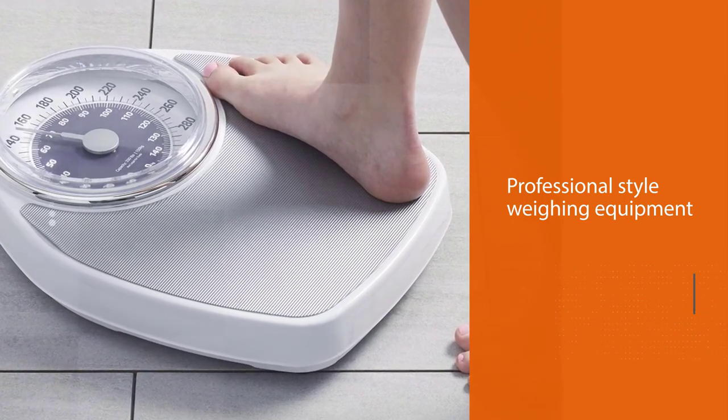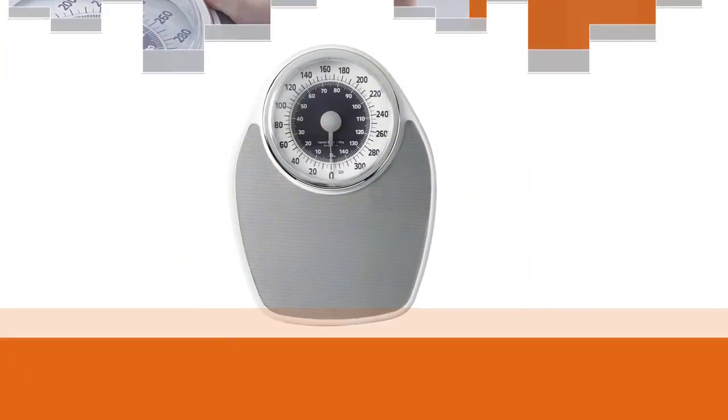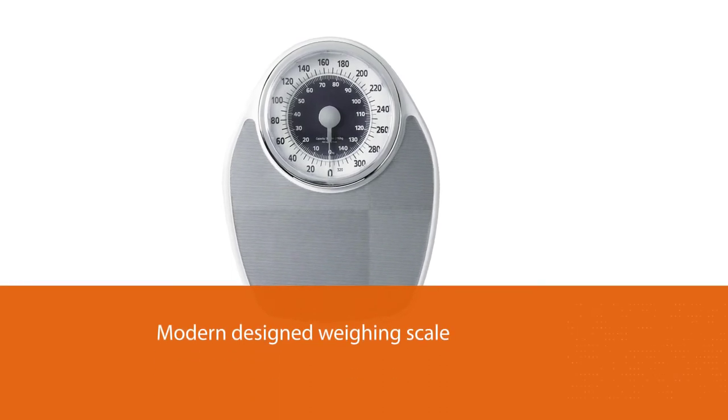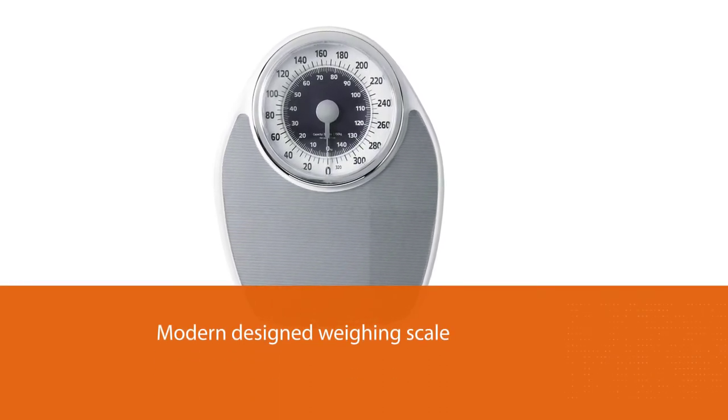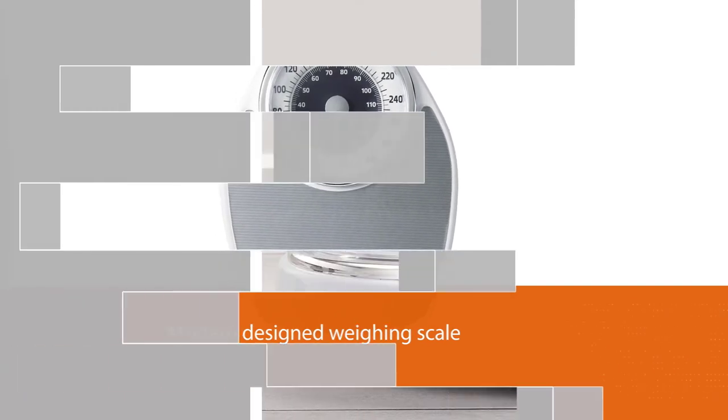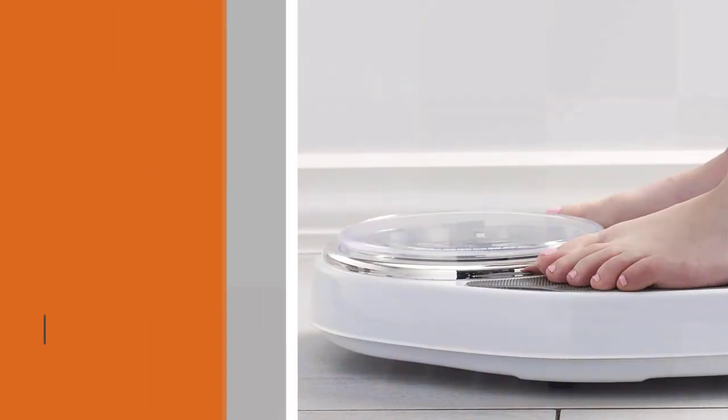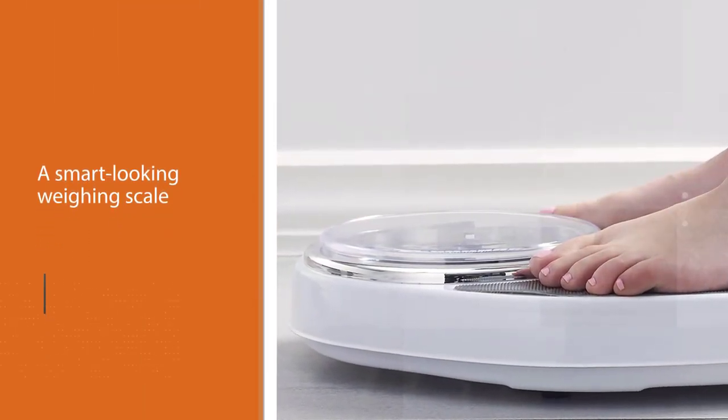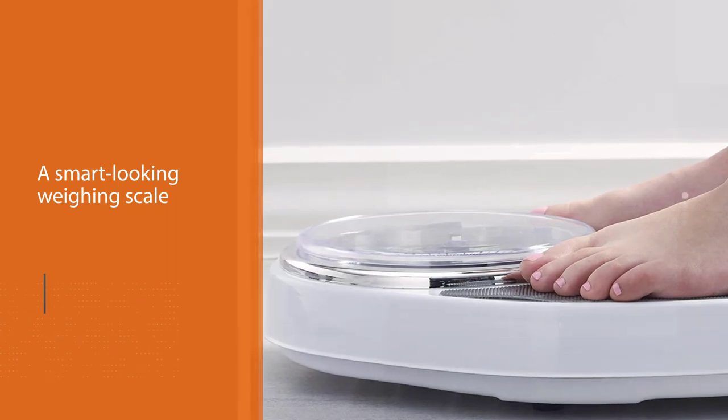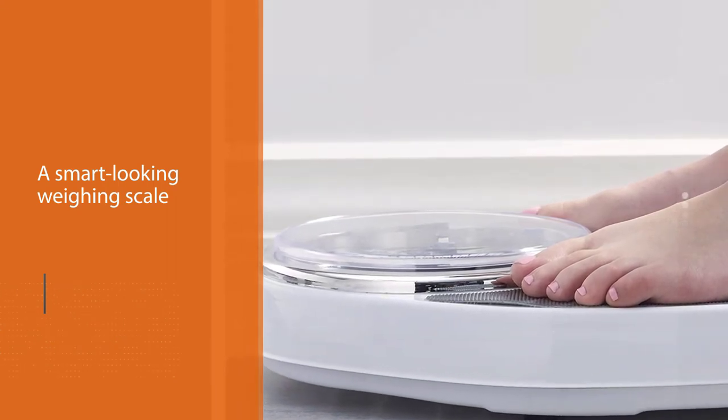This modern designed weighing scale updates looks and styles from a traditional doctor's weighing machine. Its silver and white accents with a metal finish makes it a smart looking weighing scale for the bathroom and match the interior as standard style.